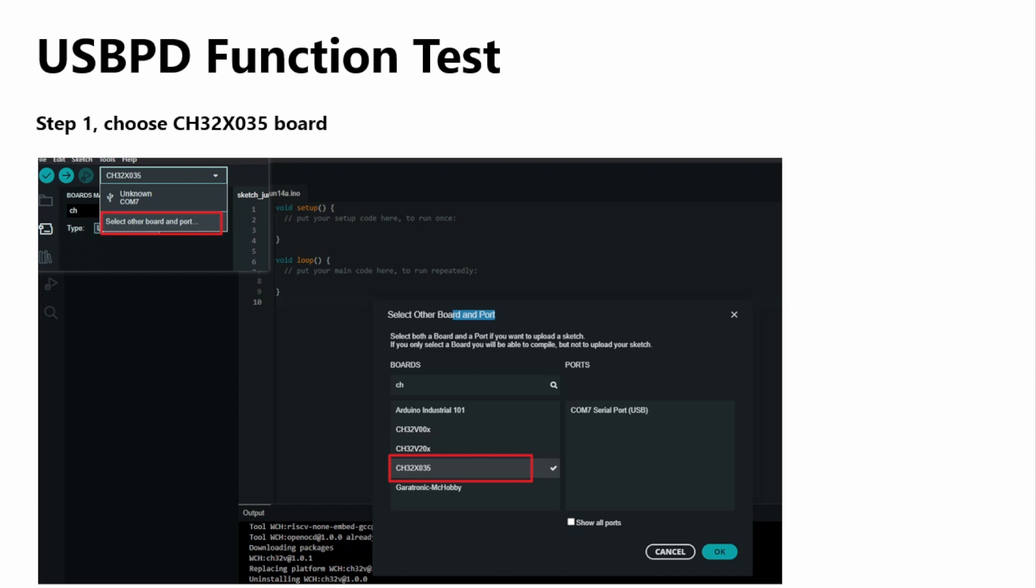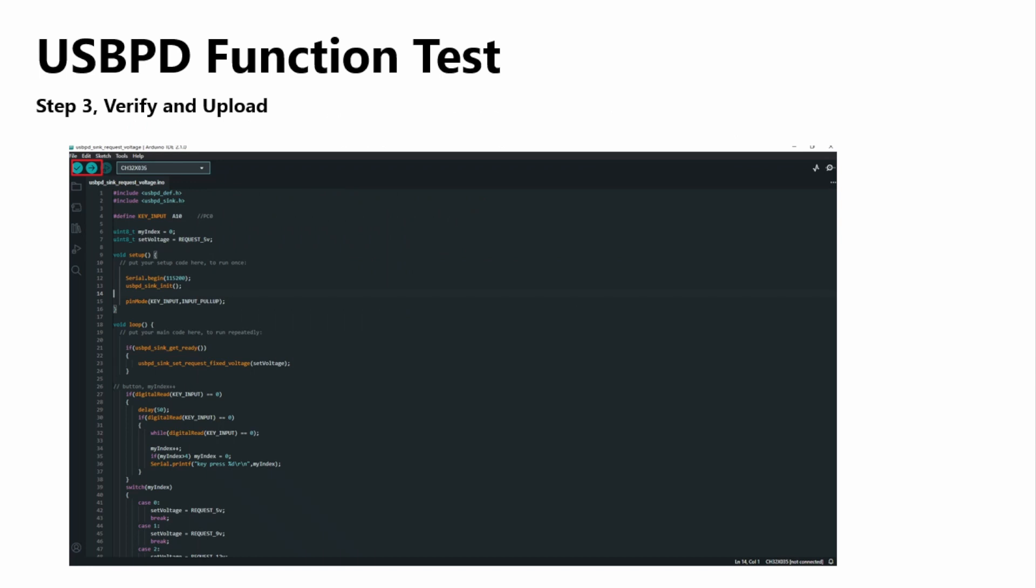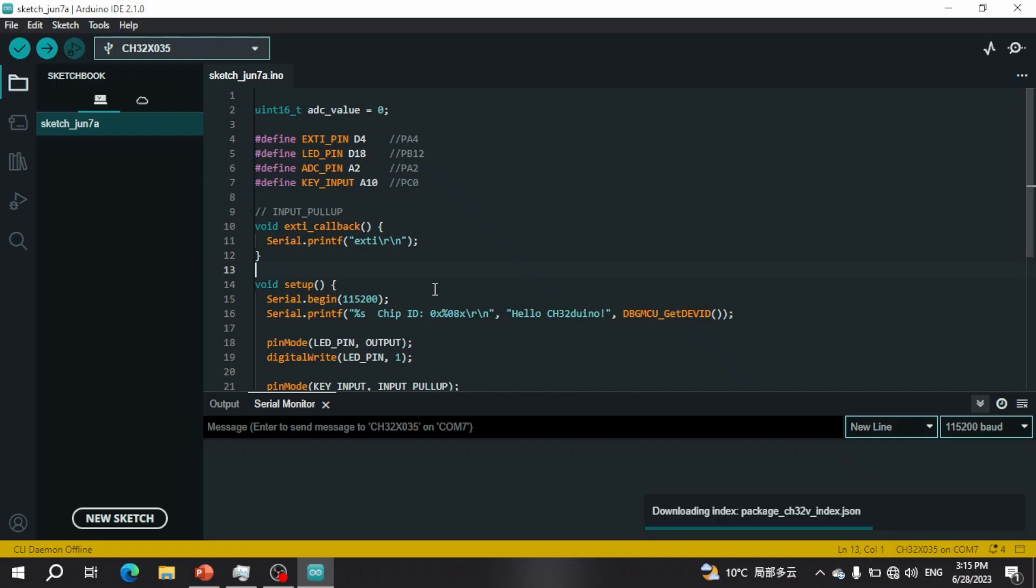Once you've selected CH32X035, the next step is to go to Examples. At the very bottom you'll find USB PD sync request voltage. The control flow is simple: we can manipulate our output to give us different voltage ranges. These voltage steps are standard with USB PD voltage levels. We can change to five different levels for USB PD: 5 volts, 9 volts, 12 volts, 15 volts, and 20 volts.